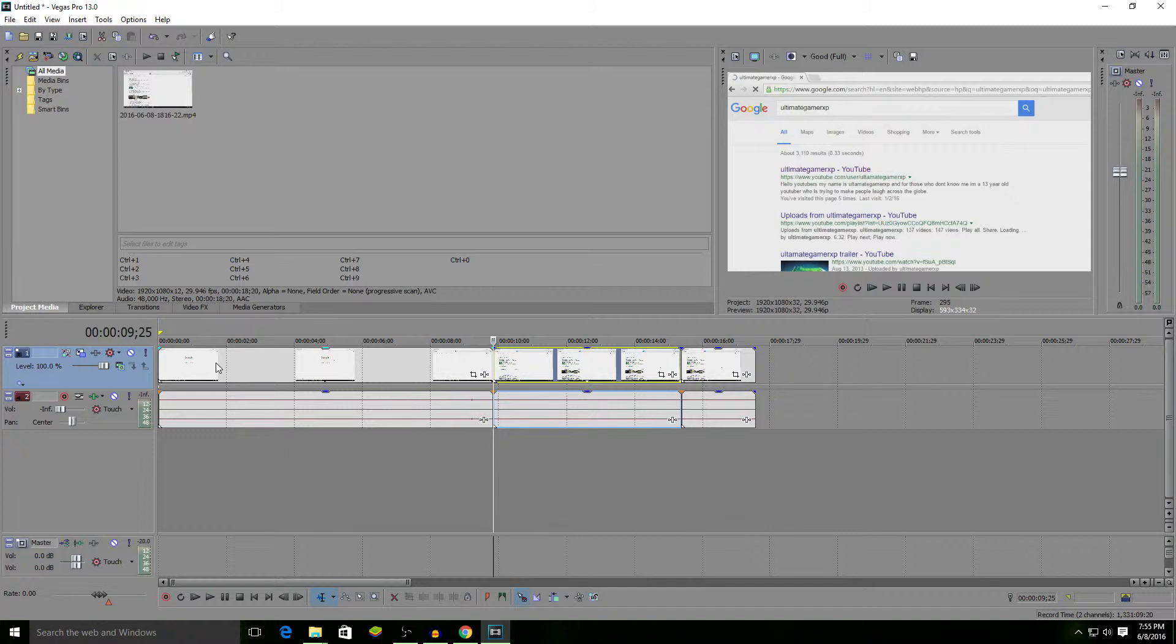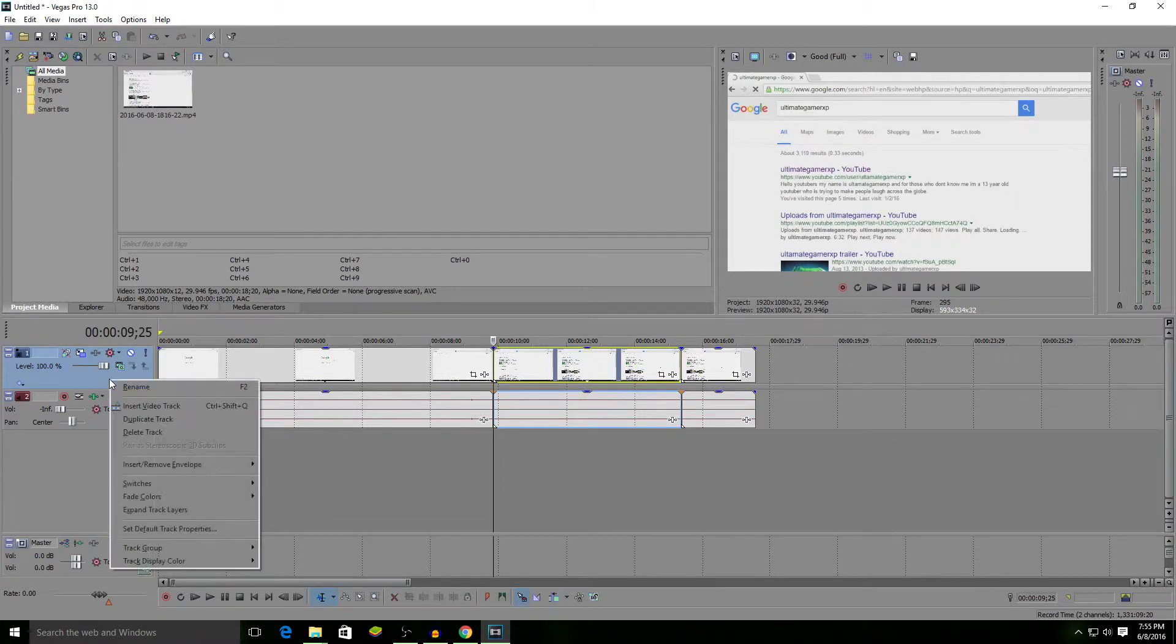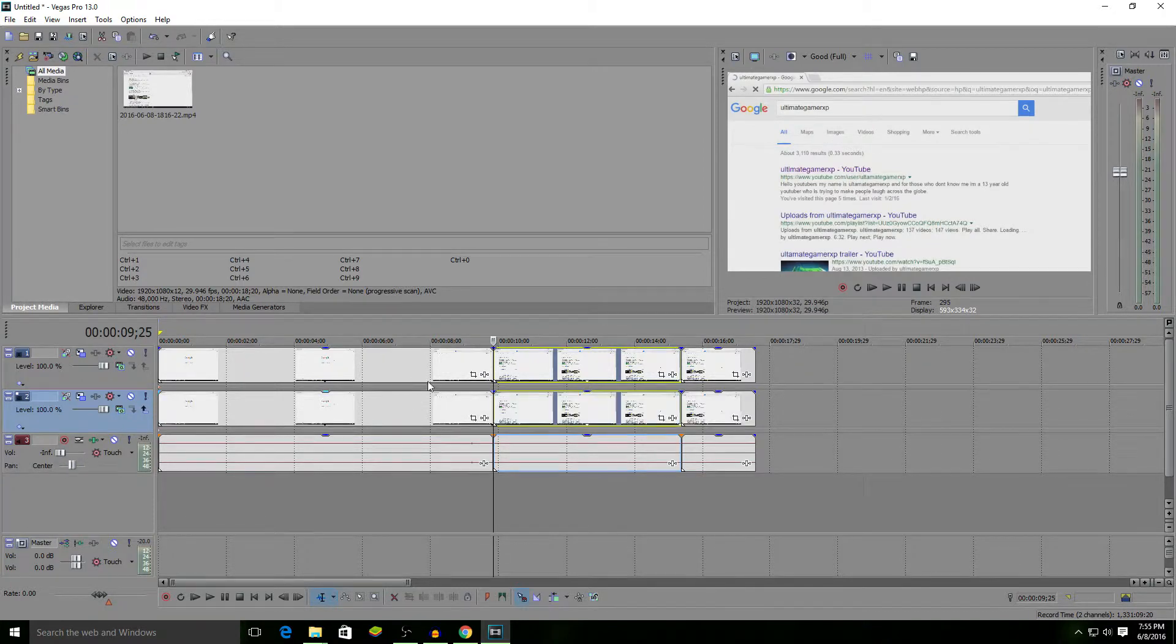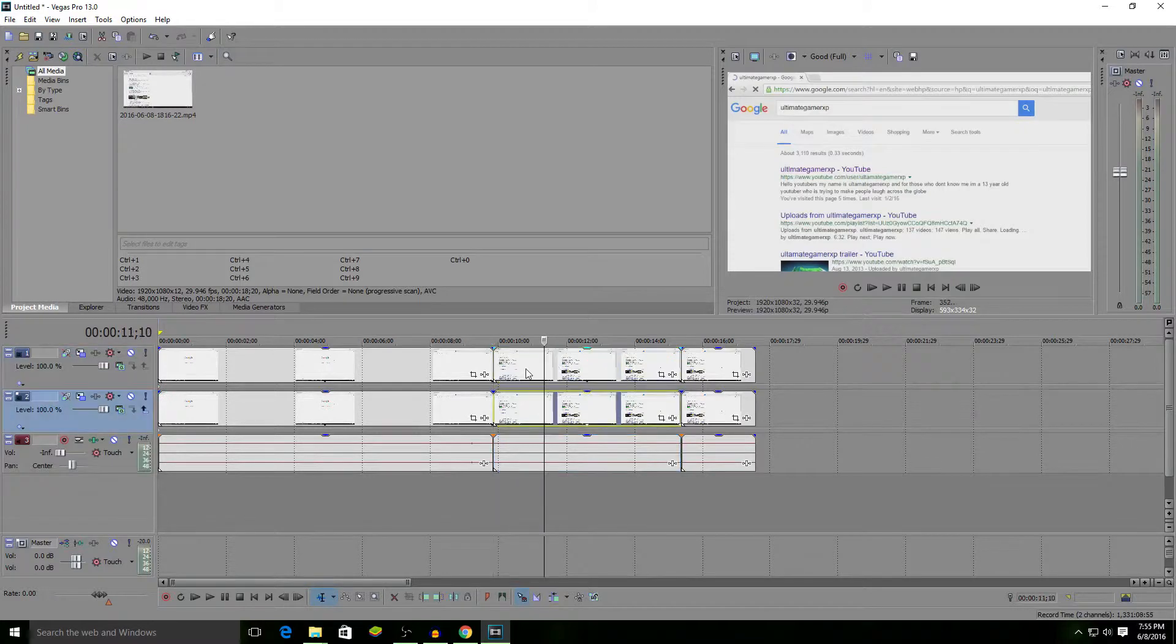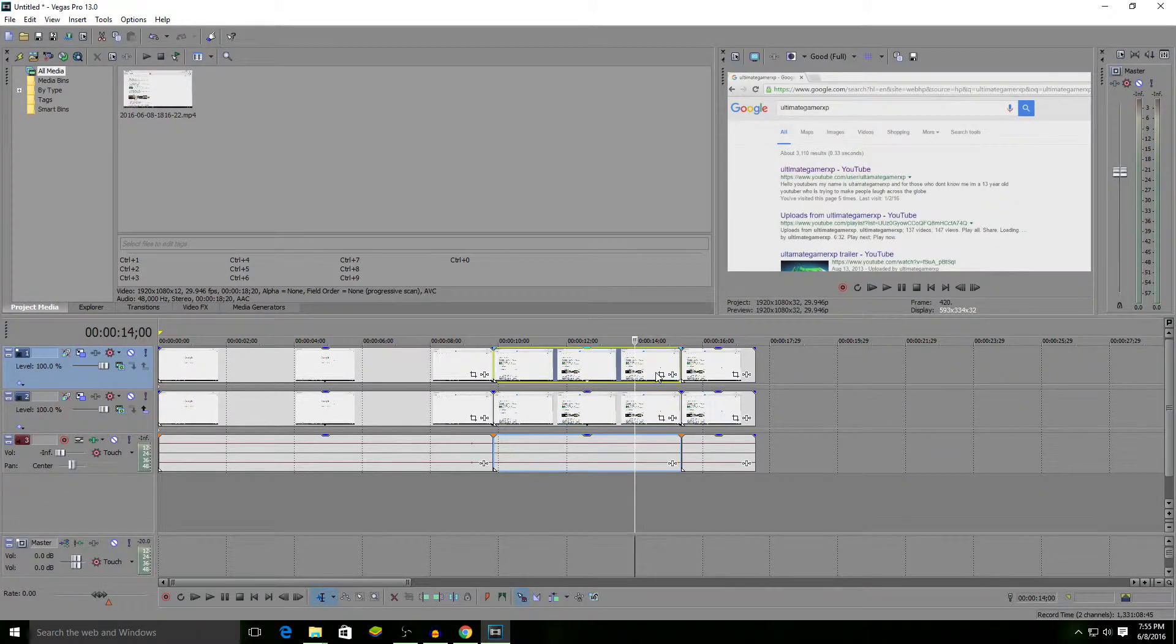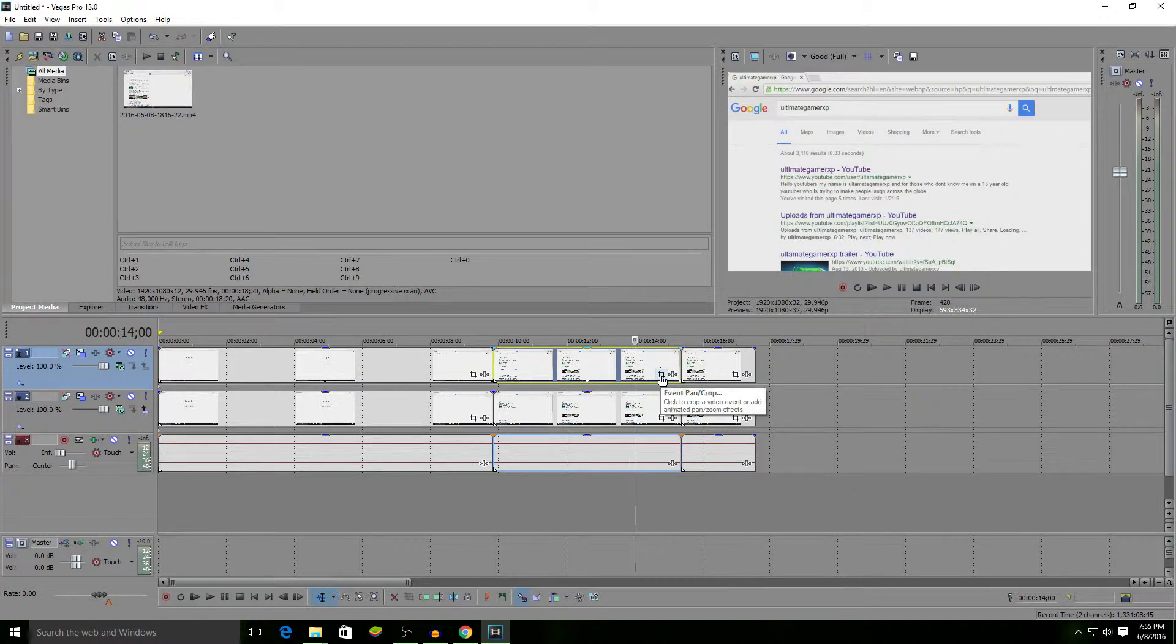We want to go over here, right-click, and duplicate the track. It's going to make two of the same video clips right here, everything split. On the top one, we want to click pan and crop.